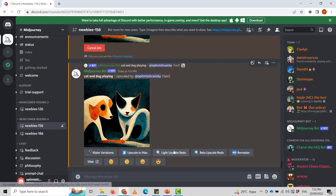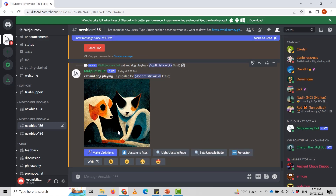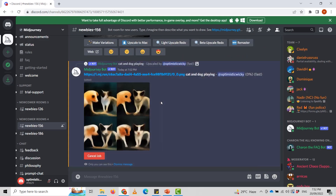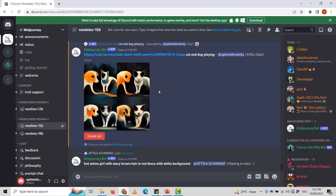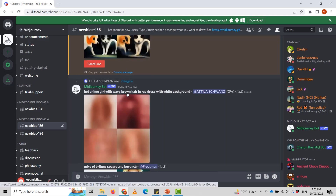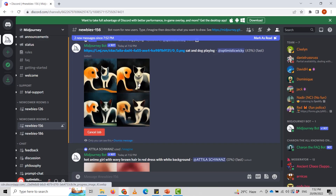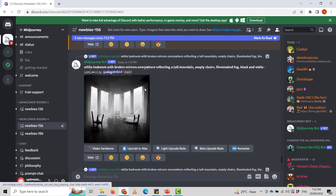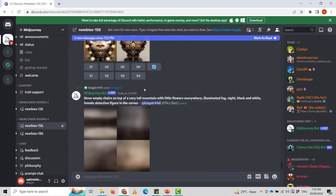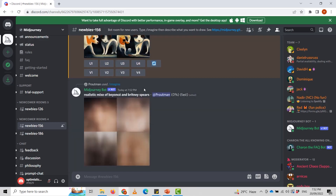Now it is upscaled to maximum. I want to make variations of this one, so I can create different variations according to this image. It is making the variation for 'cat and dog playing.' Here you can see it is making different variations of that prompt.